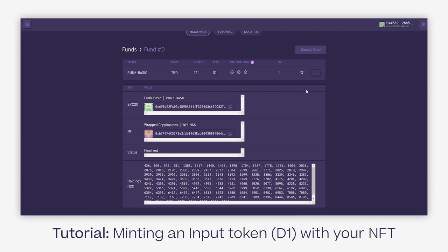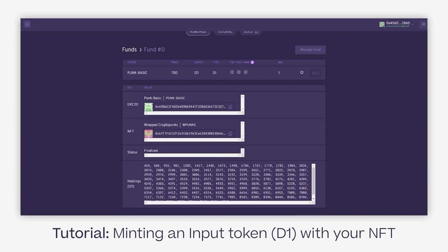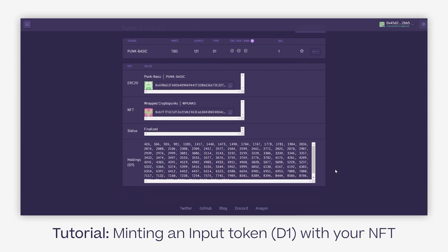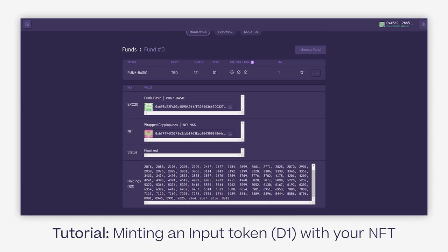In another tutorial I'll cover how to use that punk token for redeeming a punk from the pool. So I would be getting back an NFT which is in the same category of the Punk Basic. It's a different one because the redeeming function is random, so you would get a random punk from the same pool if I redeem.